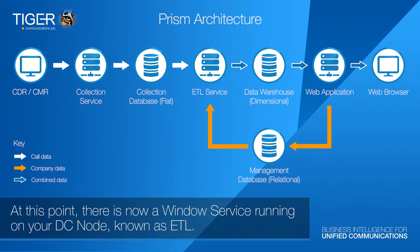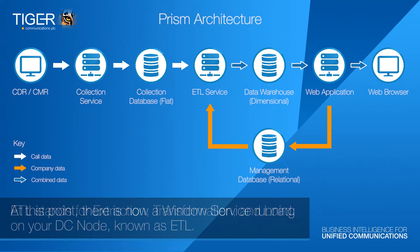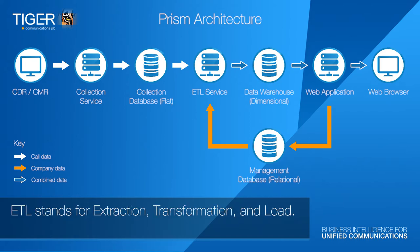At this point, there is now a Windows service running on your DC node known as ETL. ETL stands for Extraction, Transformation and Load.